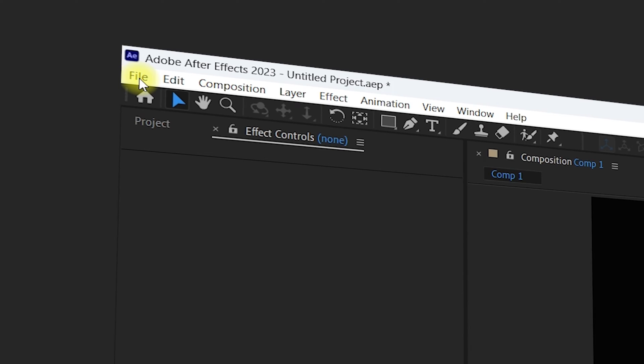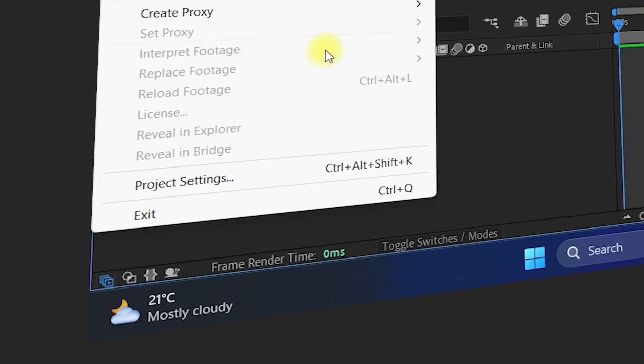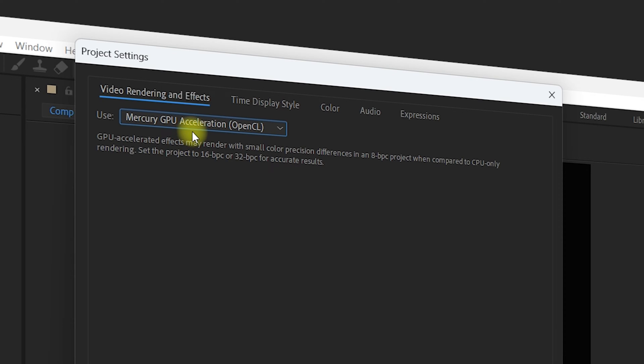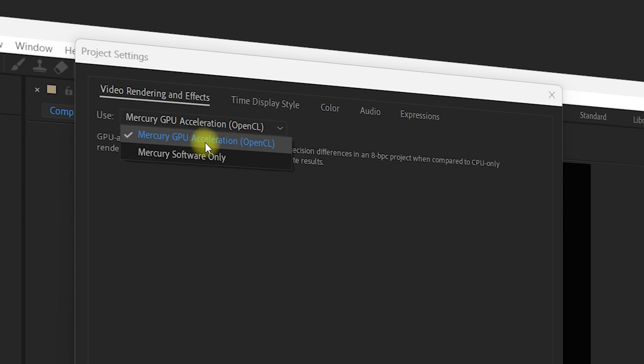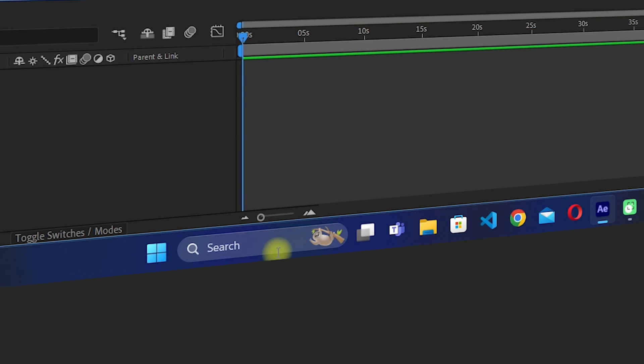Once back inside After Effects, go to File and click on Project Settings. Now you should be able to use the GPU acceleration option.